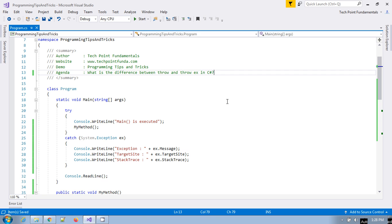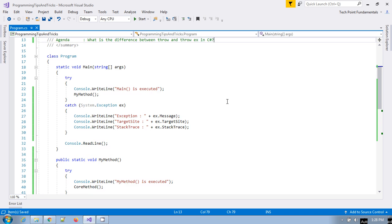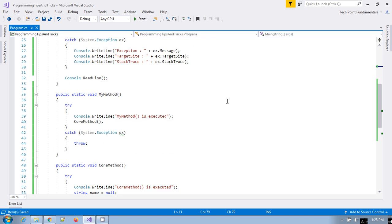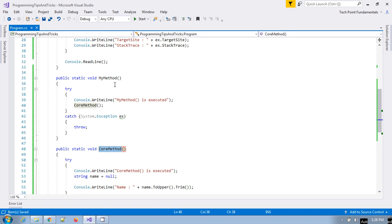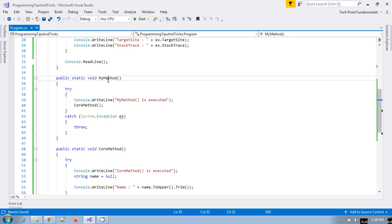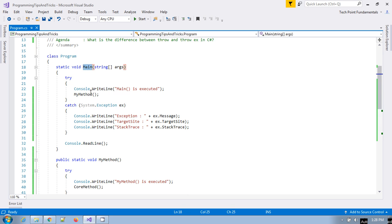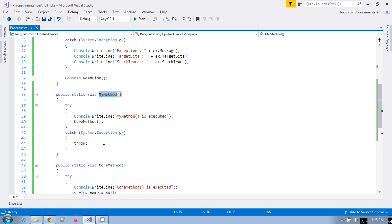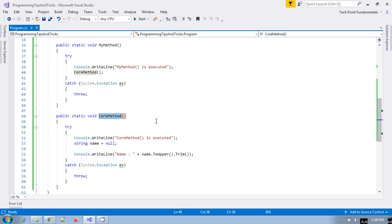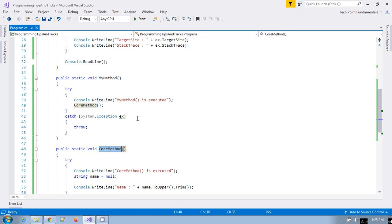Here I have created a simple console application. I have created one method called core method, and I have also created my method which calls this core method. This my method is called from the main method. So logically, main method calls my method, and my method calls core method — this is a chaining of method calls.